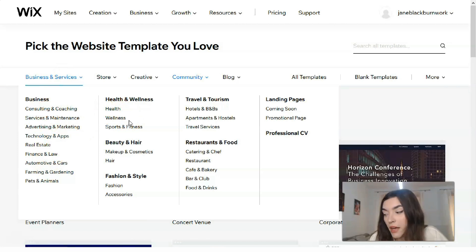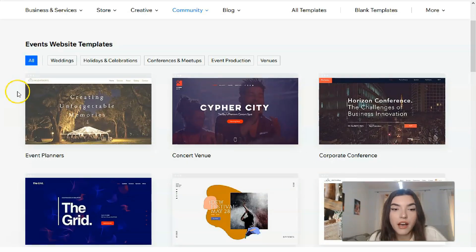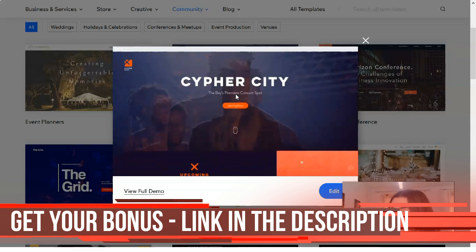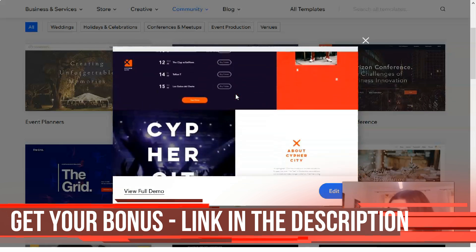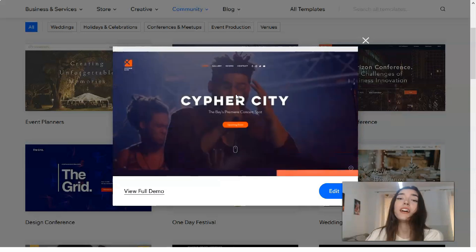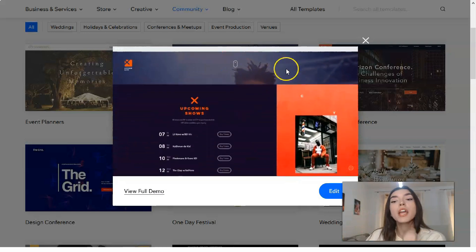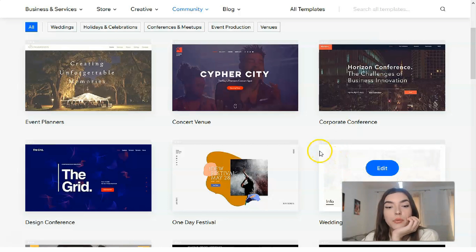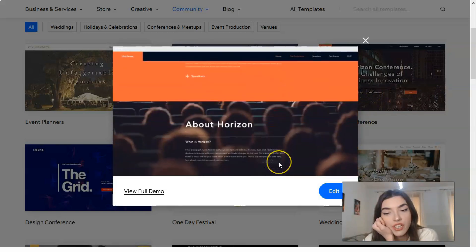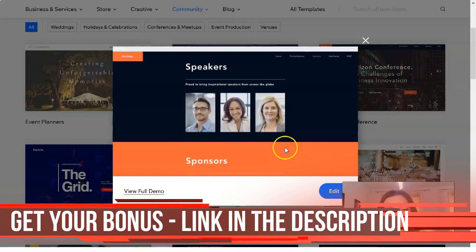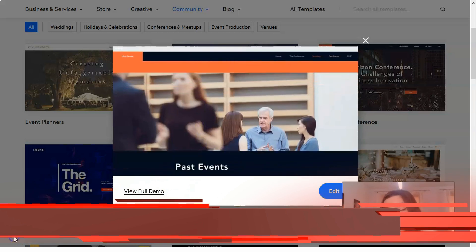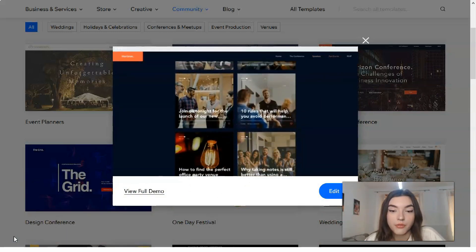On the other side we have Business and Services, Stores, Creative, Communities, and Blogs - these are the category types of templates. Each type has subtypes with many templates. Let's start from the Concert Venue template. This short video presentation shows us how it will look on mobile devices and on the desktop version. If you don't like a template you can choose one that will be better for you.